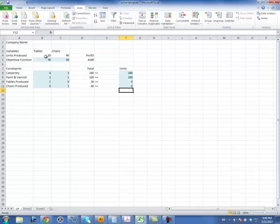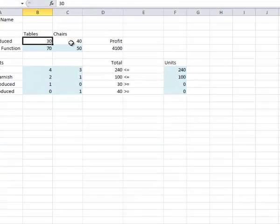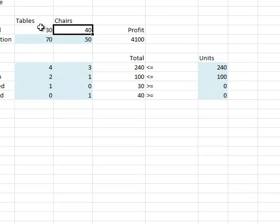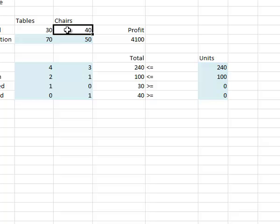And you'll note now that my tables and chairs have the same value as they did when I did this by hand on the last slide. So that is how you use Excel Solver to do linear programming.